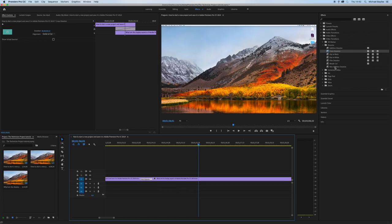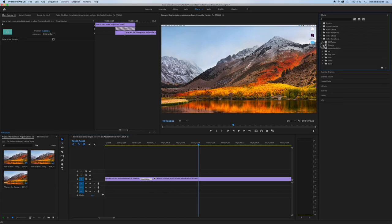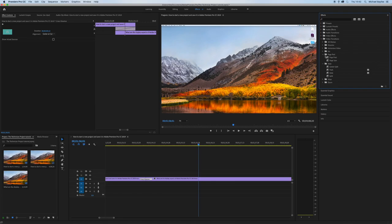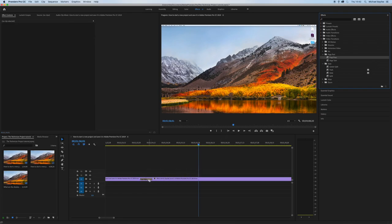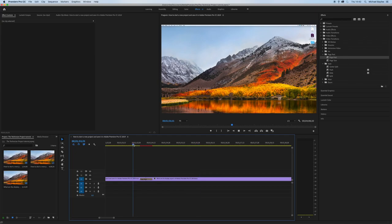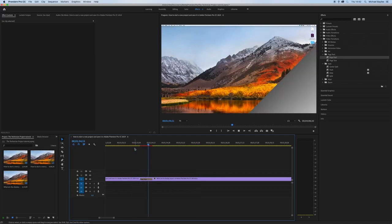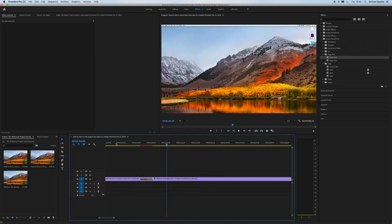I'm just going to do a different transition onto this part just to show you that the transition is working between the two files. There you go, it's a page peel it's called.